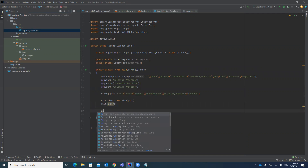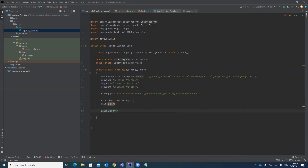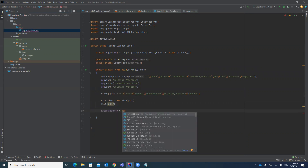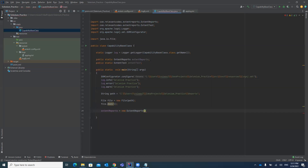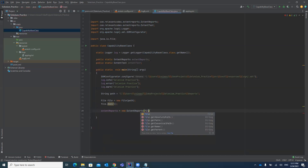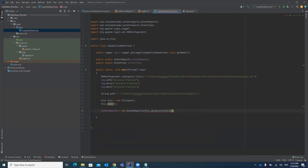Now let's create the ExtentReport object. We use the variable we already declared: 'extentReport = new ExtentReports()'. We pass the path to it using 'file.getAbsolutePath()' plus the file name 'ExtentReport.html'. This will create an HTML file with that name for your report.